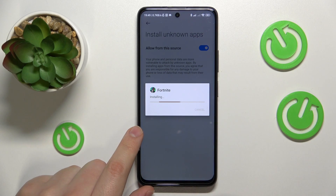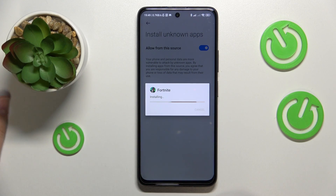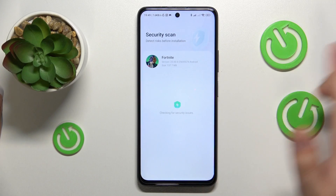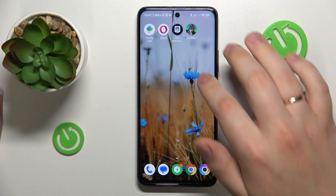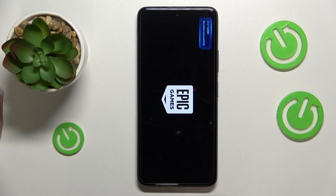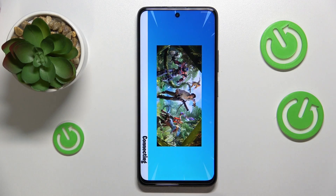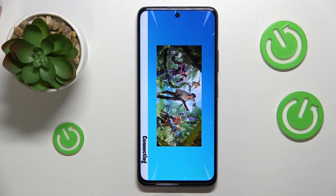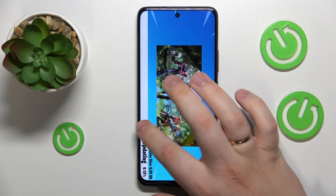Then confirm that you would like to install the Fortnite app, and once it gets installed, go ahead and open it and let the game download all remaining resources, updates, files and what's not. And once this final download is finished, you are going to be finally able to start playing the game.